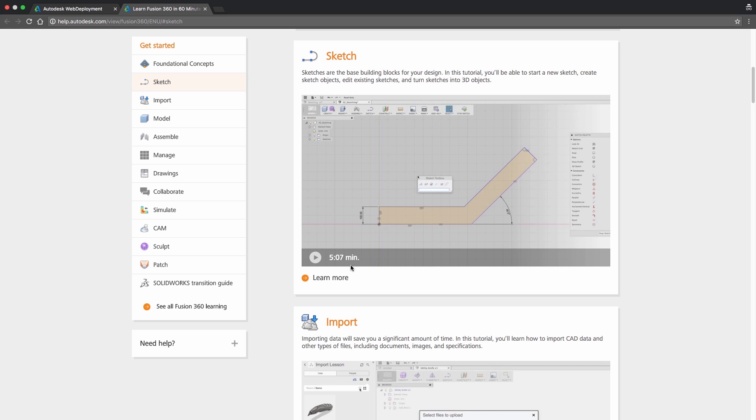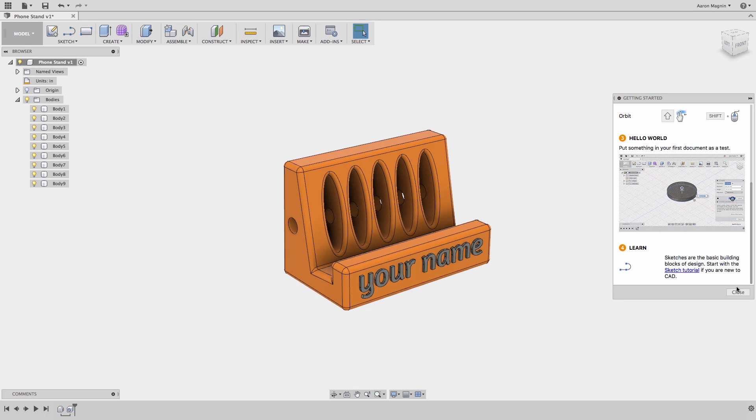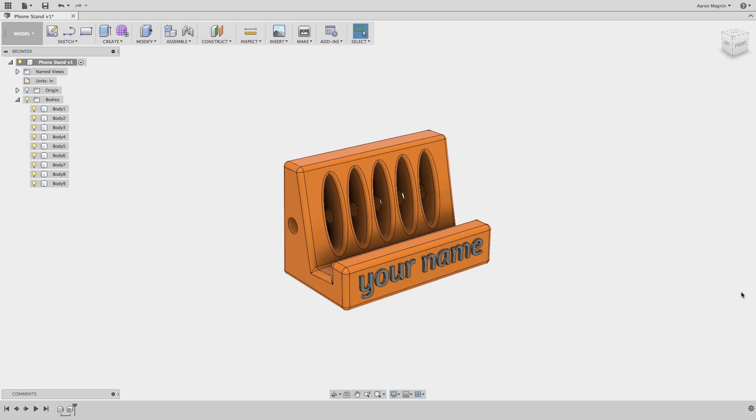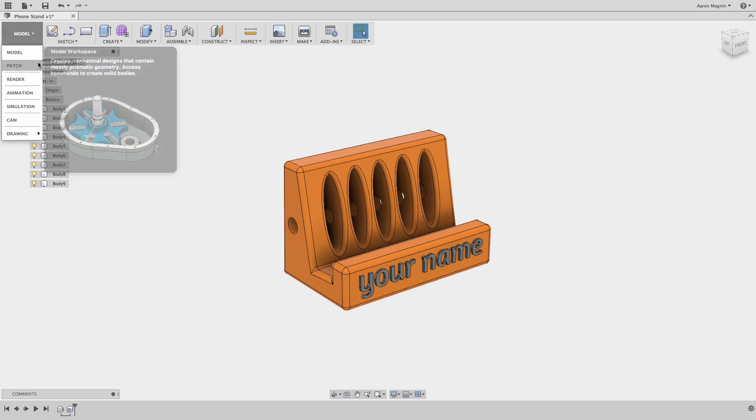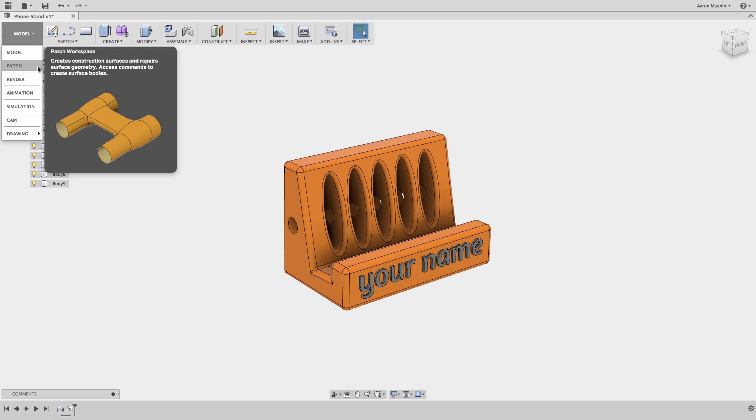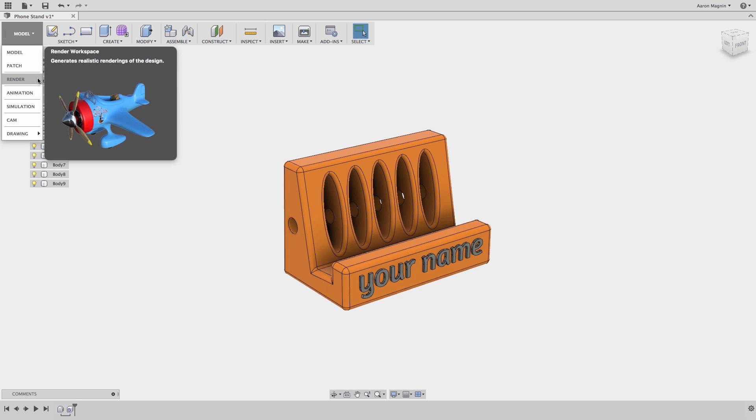Last thing to show you in Fusion 360 is how to change workspaces. This is a new concept for those of you coming from 123D Designs, but what it does is take you, within the same interface, to different modes. Like if you need to create a rendering or drawing, you shouldn't ever need to leave the Fusion 360 interface, simply change workspaces.